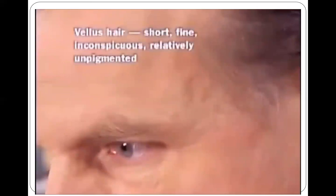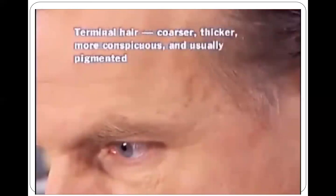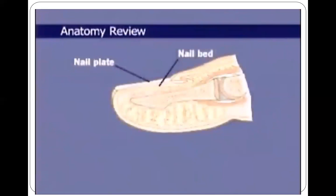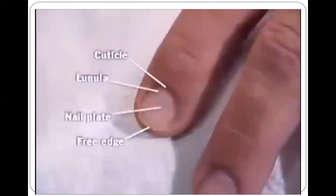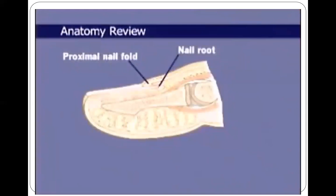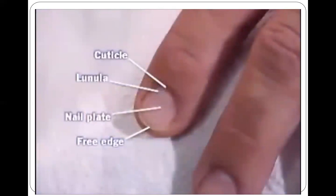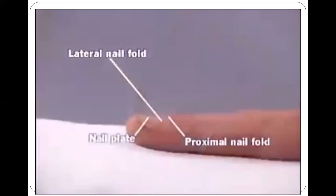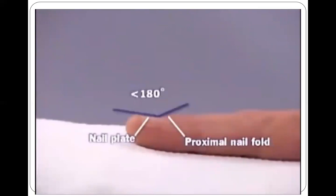Adults have two types of hair: vellus hair, which is short, fine, inconspicuous, and relatively unpigmented; and terminal hair, which is coarser, thicker, more conspicuous, and usually pigmented — scalp hair and eyebrows are examples. Nails protect the distal ends of the fingers and toes. The firm, rectangular, and usually curving nail plate gets its pink color from the vascular nail bed. Note the whitish lunula and free edge of the nail plate. The proximal nail fold covers roughly one-fourth of the nail plate, called the nail root. The cuticle protects the space between the fold and the plate from external moisture. The angle between the proximal nail fold and nail plate is normally less than 180 degrees.